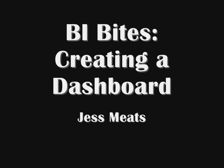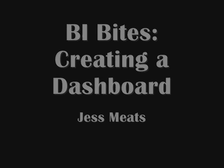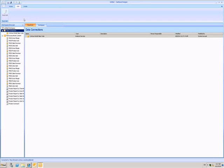In the previous BIbytes demo, I showed you an example of a Performance Point Services dashboard in SharePoint Server 2010. Now I'm going to show how to use Dashboard Designer to create one.